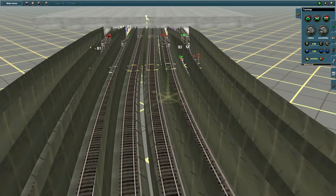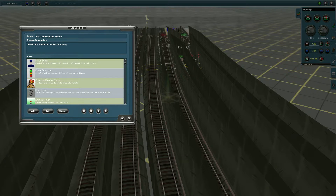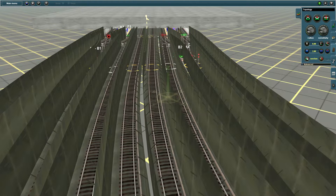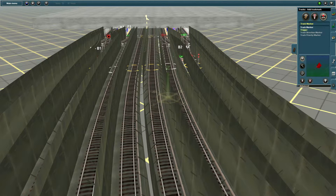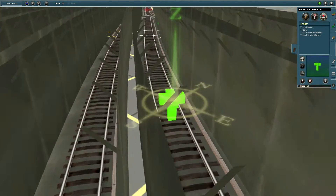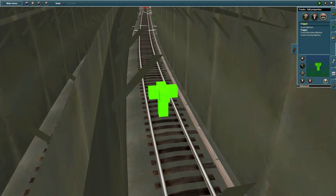Anyway, this is how you get the HTML asset to work. First, you need the triggers that are going to trigger it. Click on the trigger and put it on the tracks you want the sound to occur on.